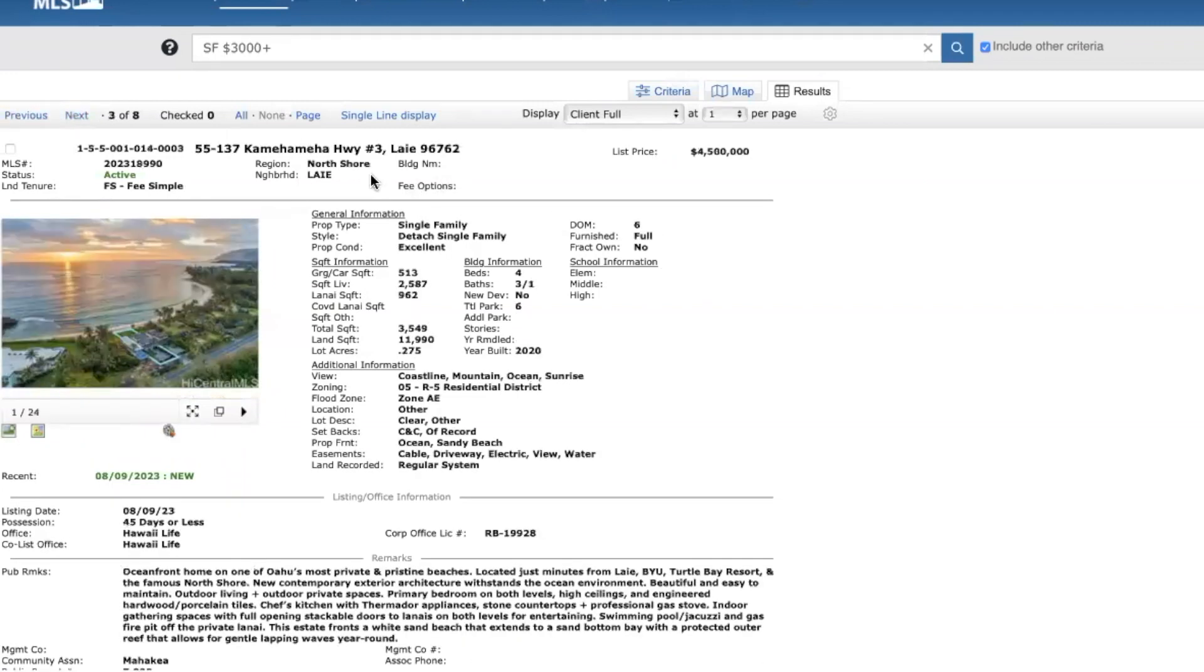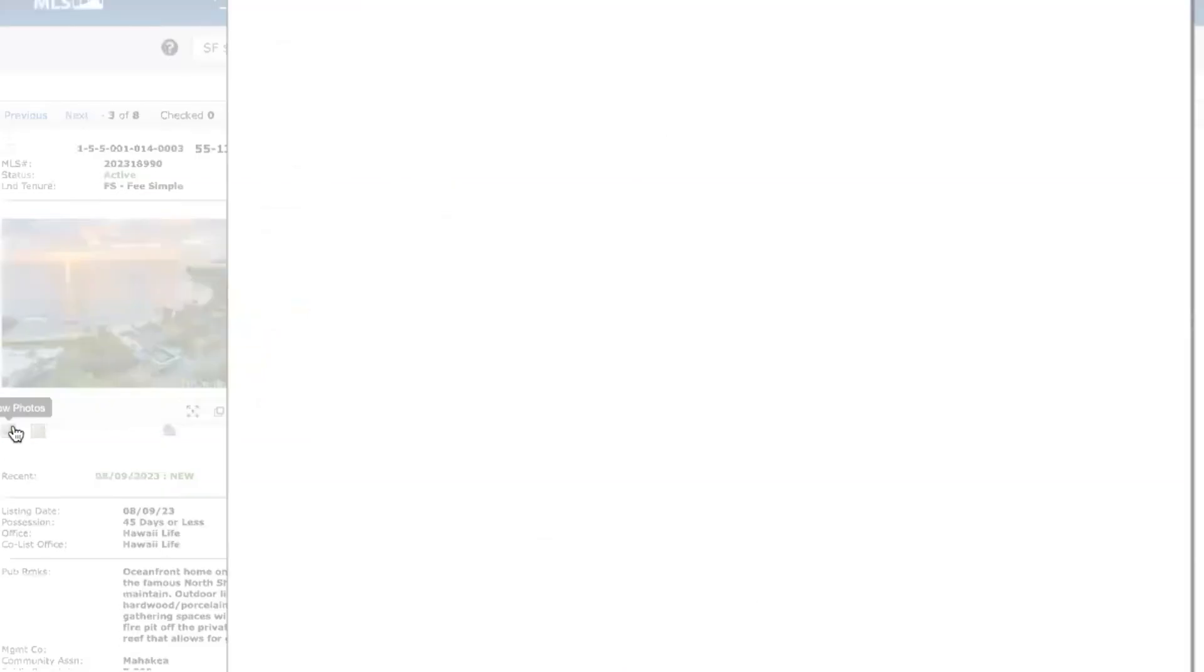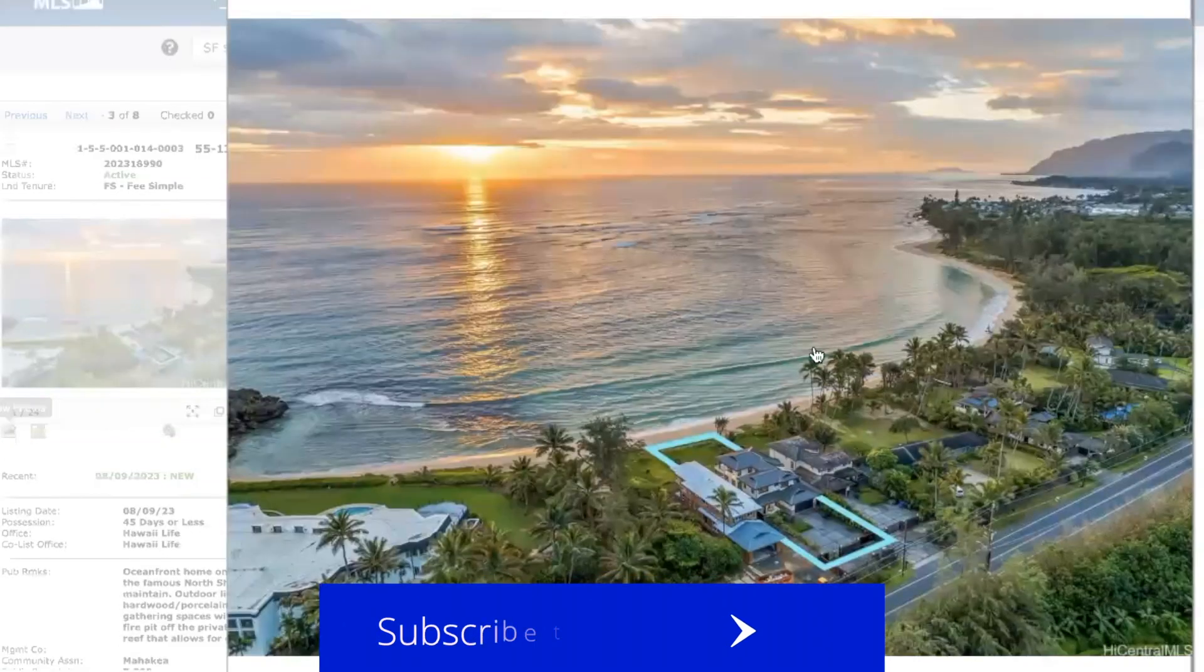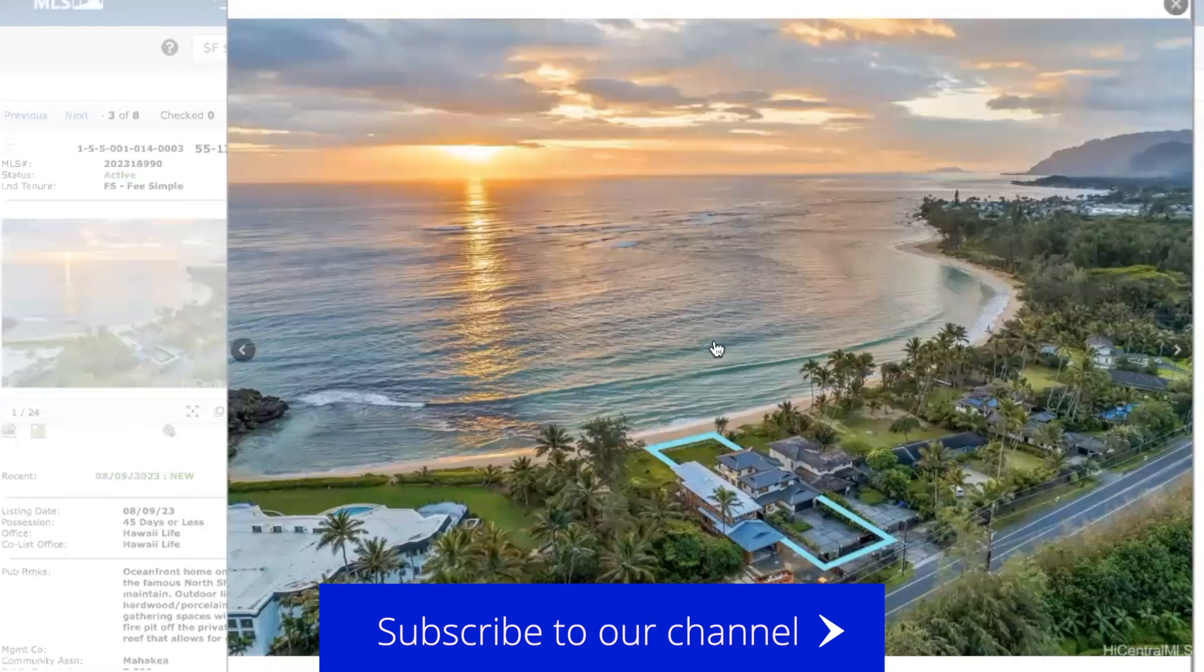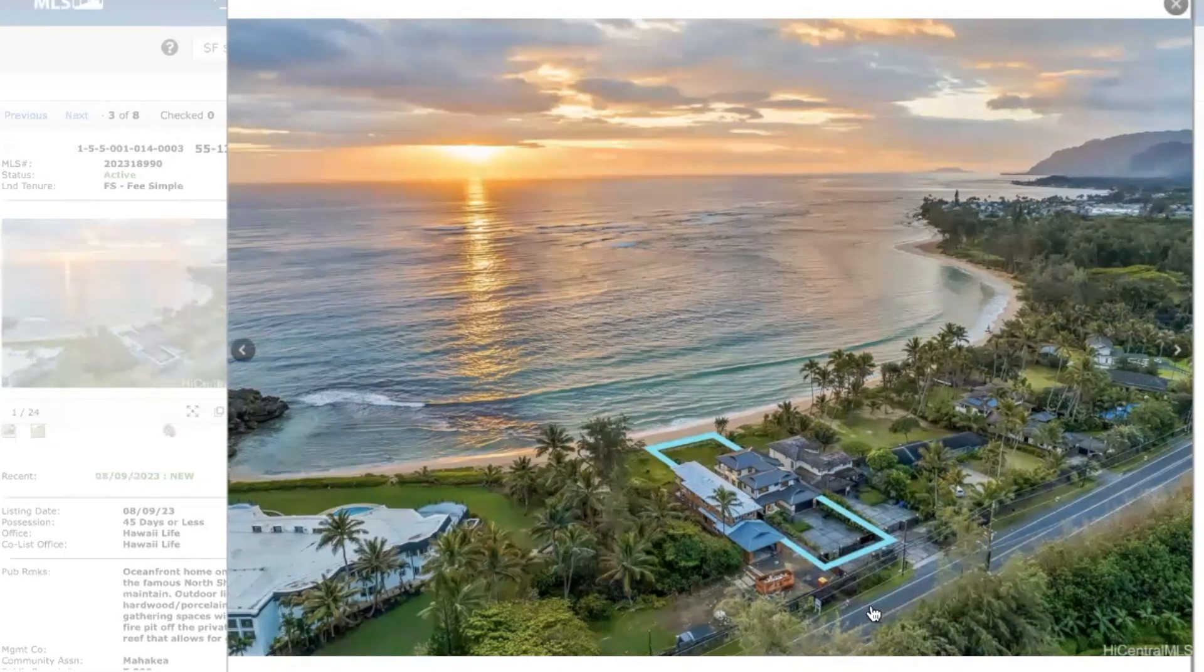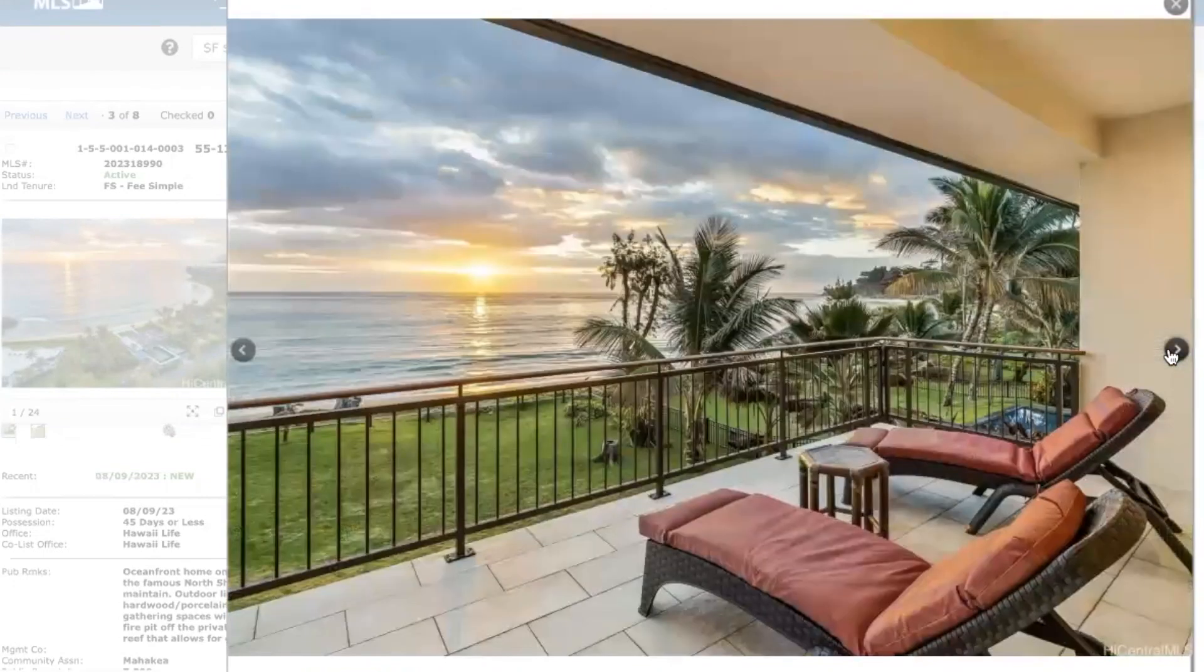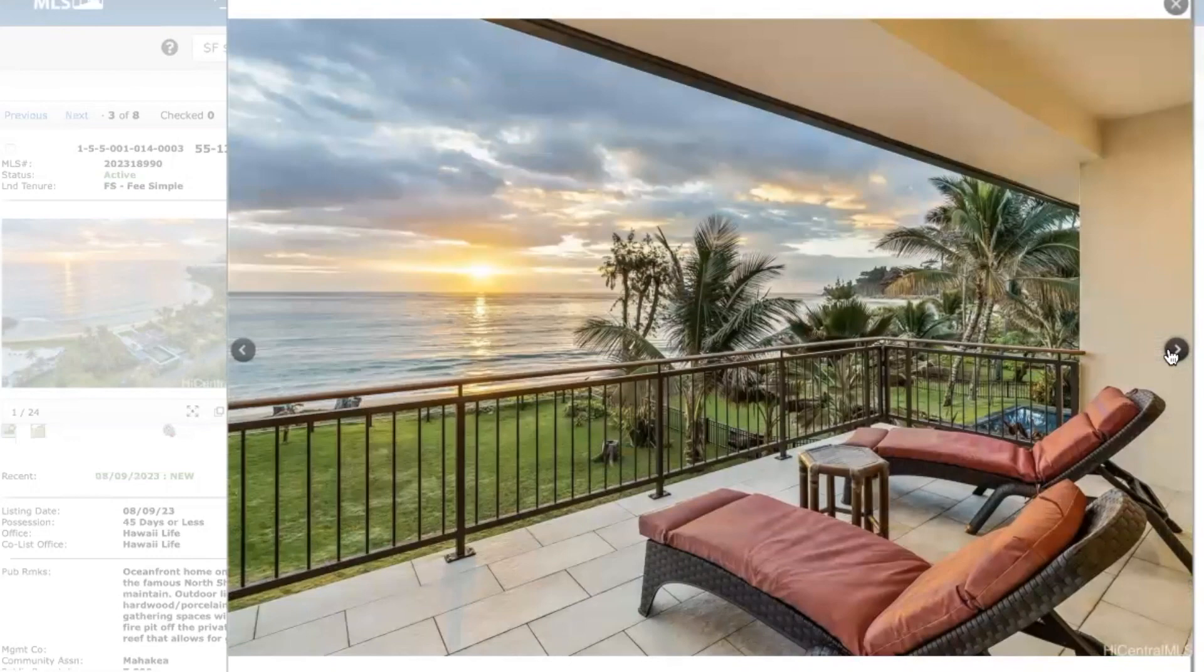Laie North Shore, $4.5 million, it's a four-bed, three-bath, built in 2020. About 2,600 square feet of living space and just shy of 12,000 lot size. I love this part of Oahu. Beautiful sunrise. Just spectacular being on this side of the island on the North Shore. Just the one kind of turnoff for me is that you are on the highway right here, so you're dealing with some road noise. And it can get some traffic depending on the time of year and time of day.